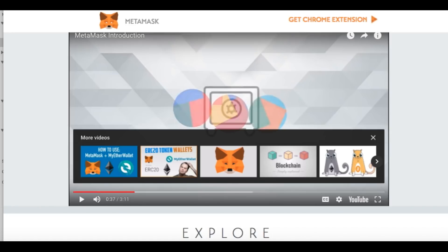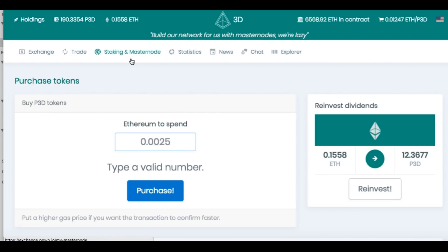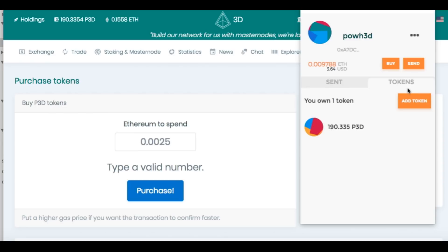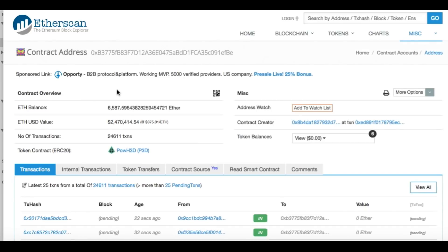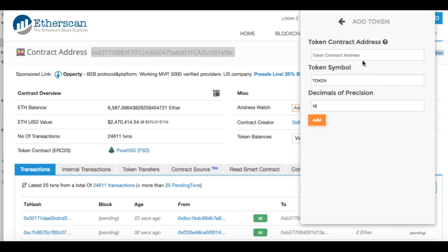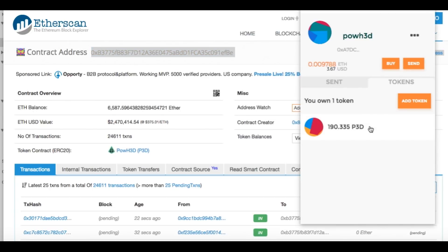Now, once you have your MetaMask set up, then you go to your POWH3D site and click MetaMask. You're going to connect it. What you want to do is add a token. We'll go to the Explorer — I'll show you how to add your token. So you want to go to the contract address, which is right here. Copy that. Come over to MetaMask, add token, stick that in there, paste — boom. Token is P3D. And then you click add, and that will add the token to your MetaMask, which I already did, as you can see.